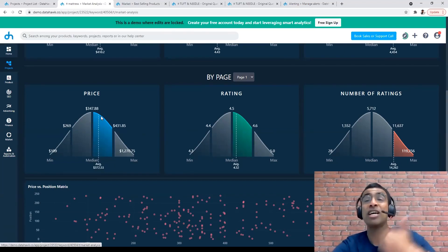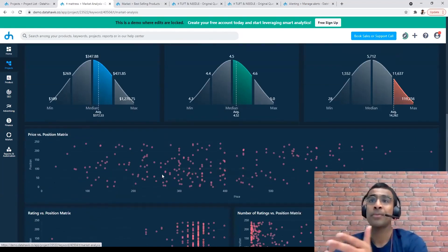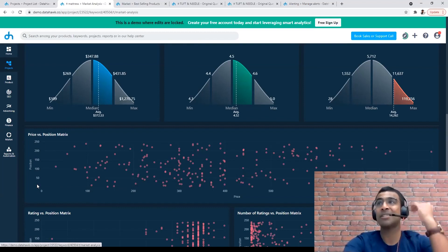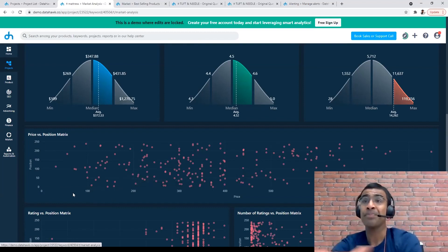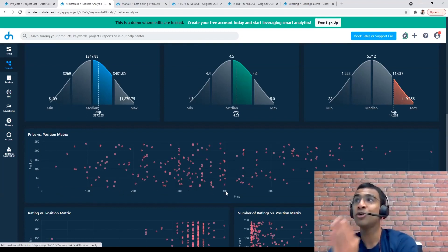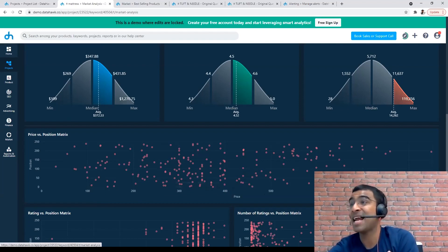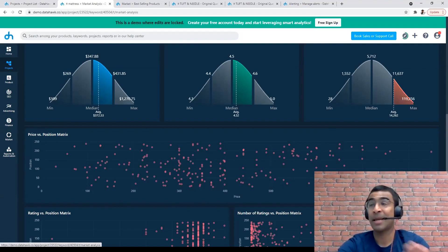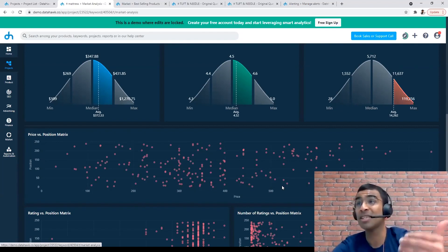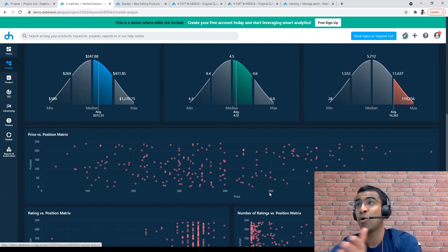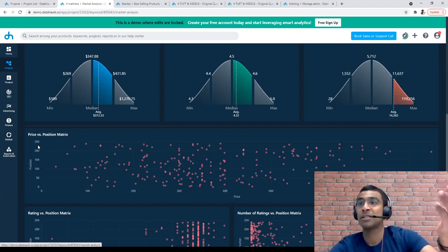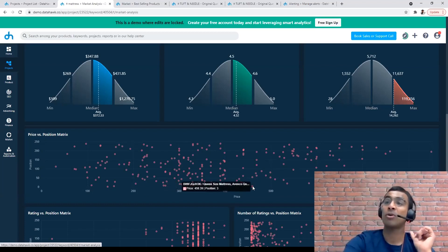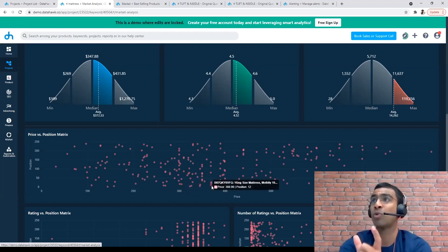Everything I just mentioned — the relationship between price and position — can be seen on this scatterplot. Every single dot here is a unique ASIN. On the Y-axis you're looking at positions, so 0 to 50 is page one because there are 48 organic results per page. On the X-axis you're looking at the price. What's interesting is the moment you go beyond $400 in terms of price, there are maybe seven or eight products on page one. At the $500 mark, there are like six products on page one — that's it. That means if you're selling a product worth more than $500, it's most likely not going to make it to page one. The cluster on page one is somewhere between $266 and $459 — that's where you want to be priced if you want to be on page one for that search term.